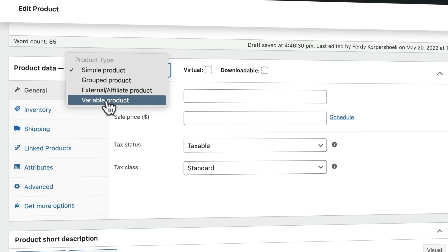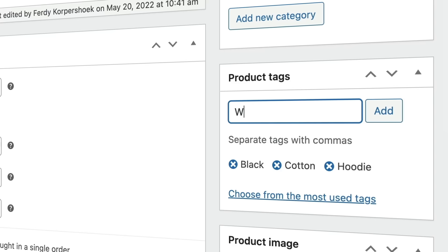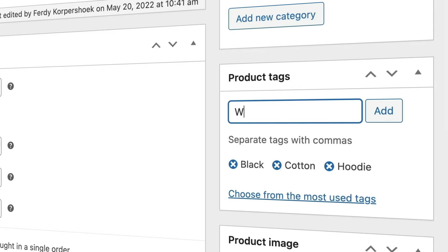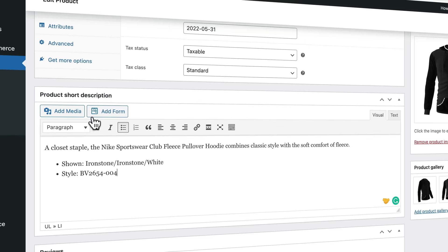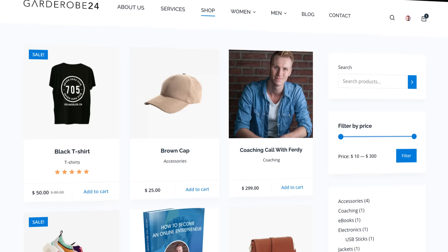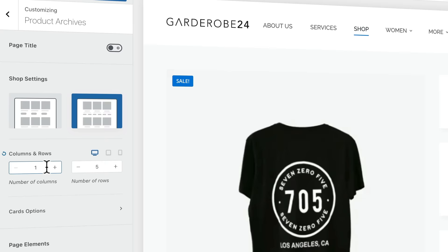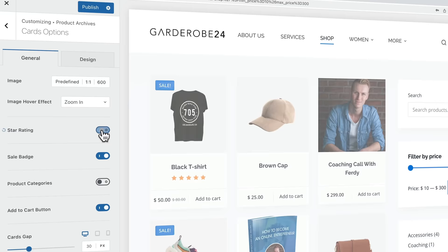For each product we create, we'll talk about configuration options like the price, discount, scheduled discounts for a certain time, inventory, categories and subcategories. We're going to talk about tags, images, and the short and long description of your product. After we have created six different kinds of products, we will configure our webshop — change the amount of products to show, change the look and view of the products, and decide what to display.